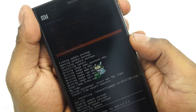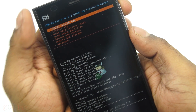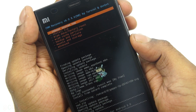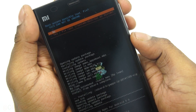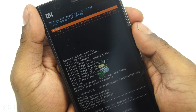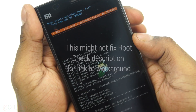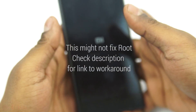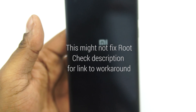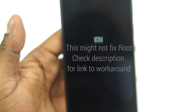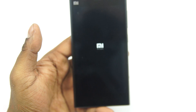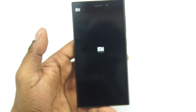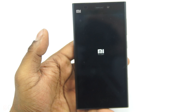Now go back and hit reboot system now. This time select yes to fix root. The Mi 3 will reboot now and it will take a few minutes since this is a fresh boot into a new ROM.